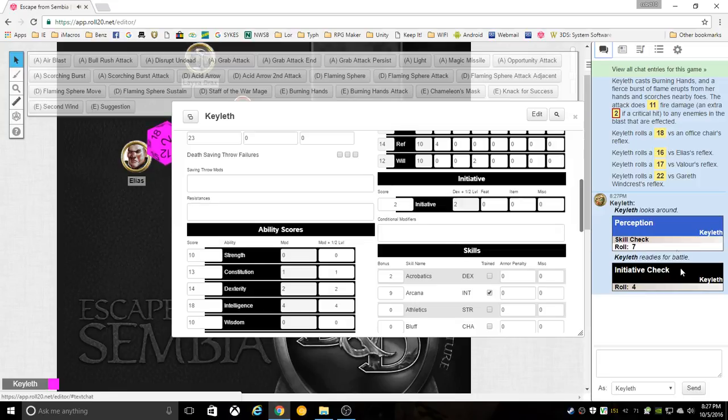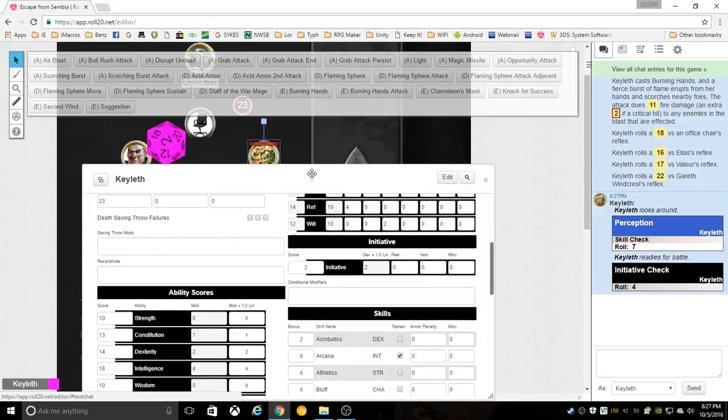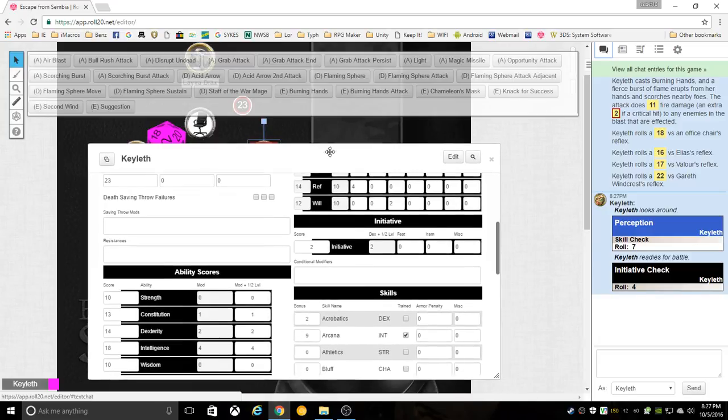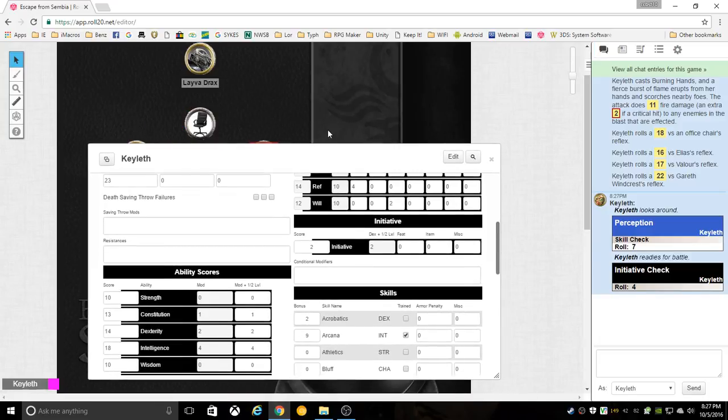If you get an error on any of these about no token selected, it just means you have to select your token first, and then click on the button.